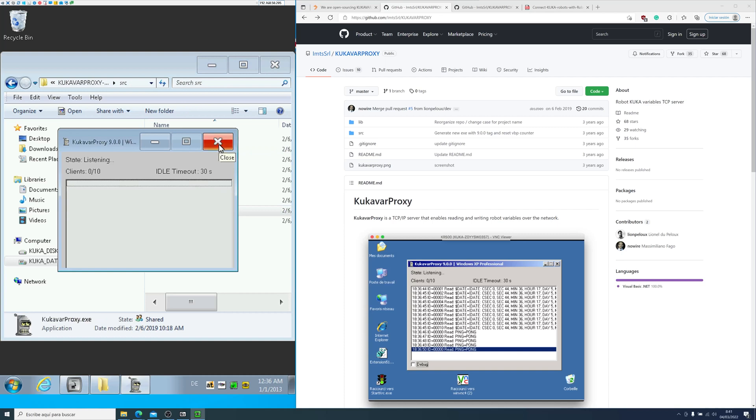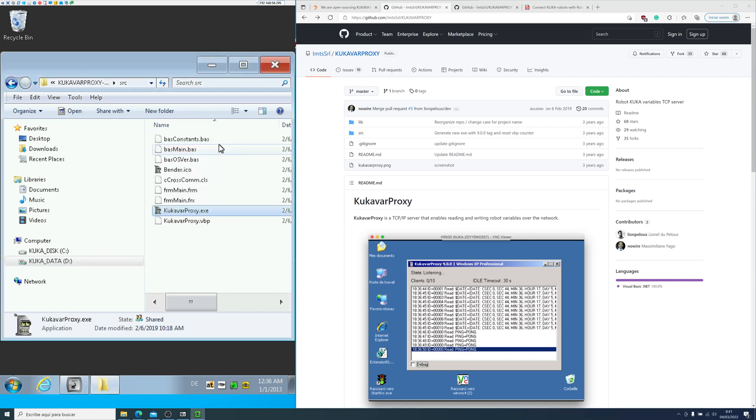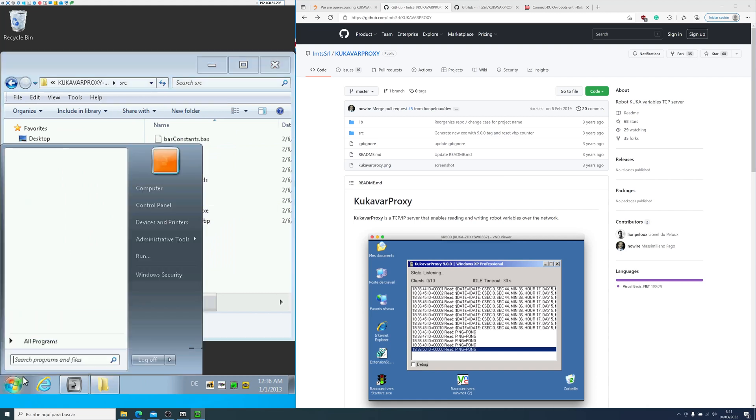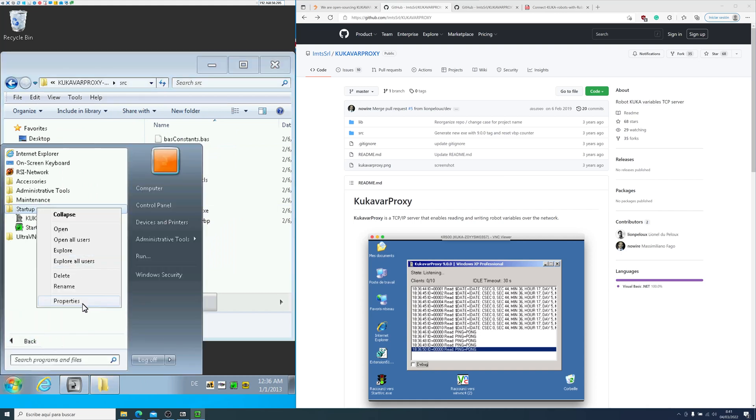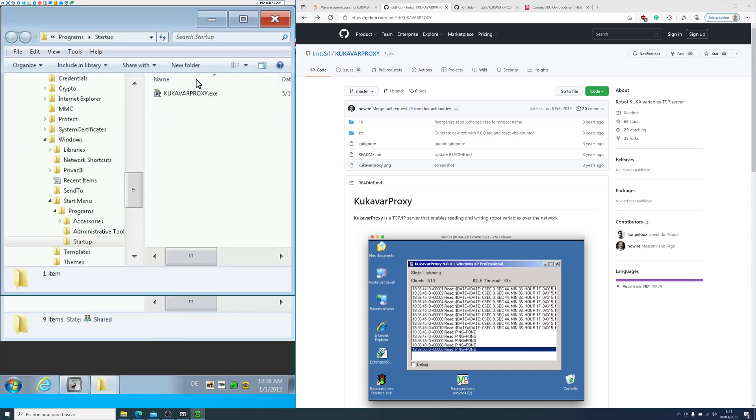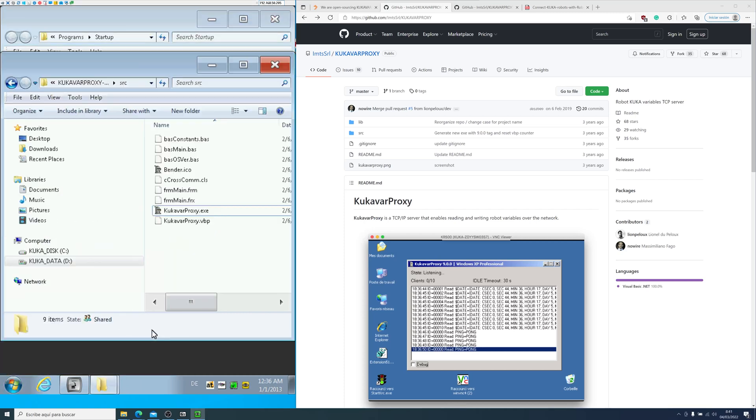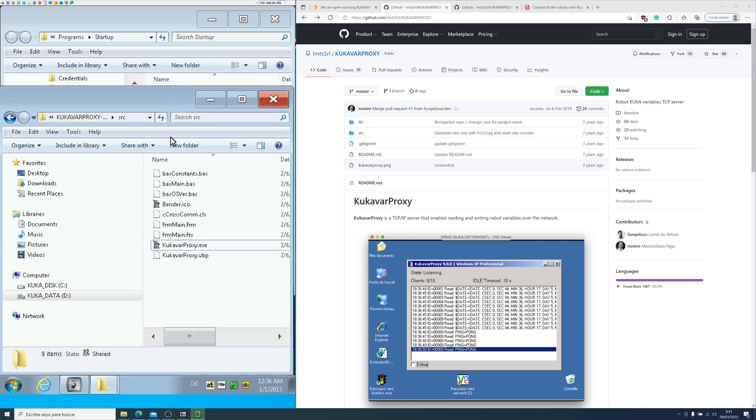If you turn off the computer, the server will turn off. So what you will need to do is put a shortcut into the startup folder. Any application that you put in this folder will run on startup, even if you reboot the controller. So here's the procedure how to do it.